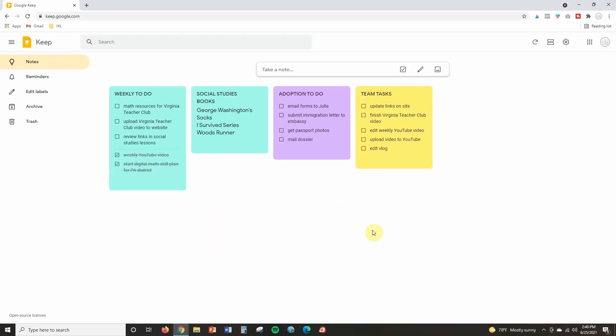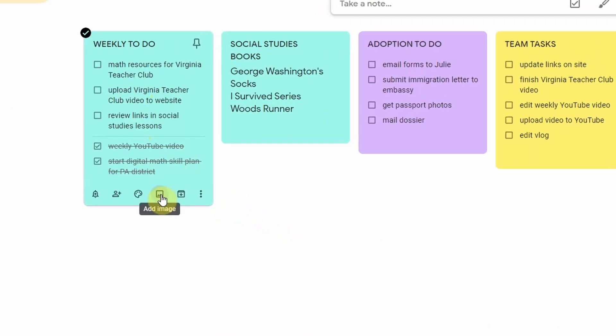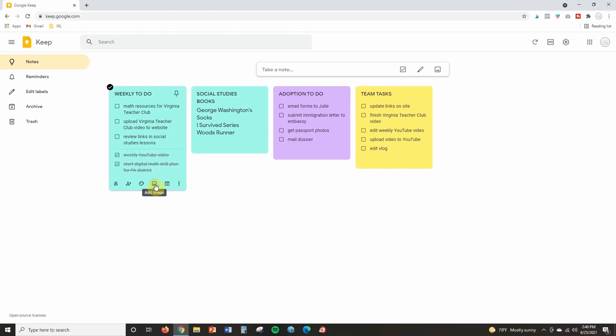So after you've created your headers and you've saved them to your computer now it's time to upload them in Google Keep. So after you have saved your images or your headers to your computer go to your Google Keep account. So here's my account, these are the same notes that I created last week in the Google Keep tutorial. So to add my header images I'm going to hover over the note that I want and then I'm going to click on the add image icon. I'm going to find where I saved that image on my computer and I'm just going to upload it.